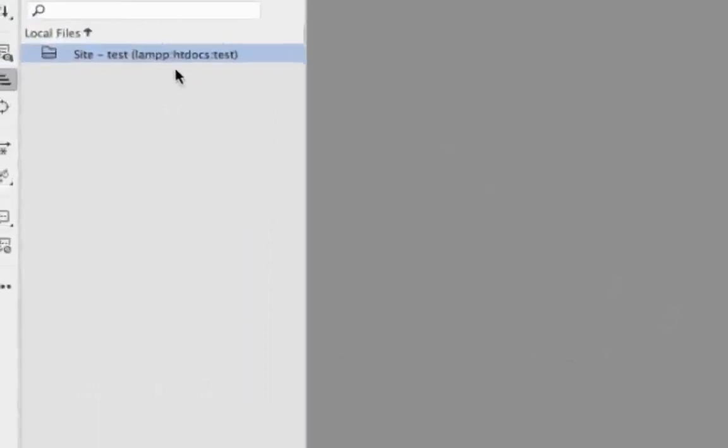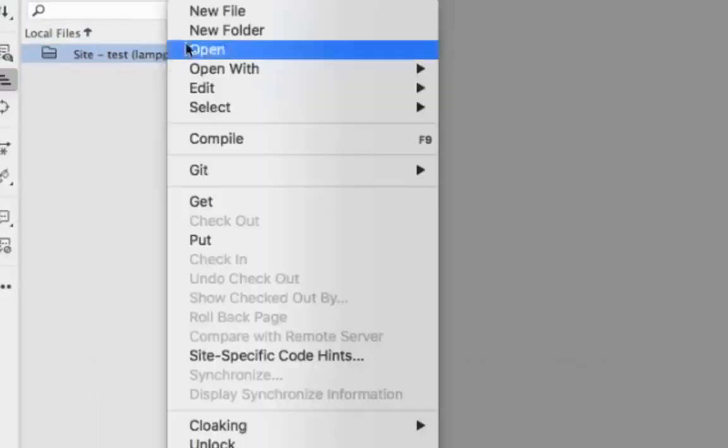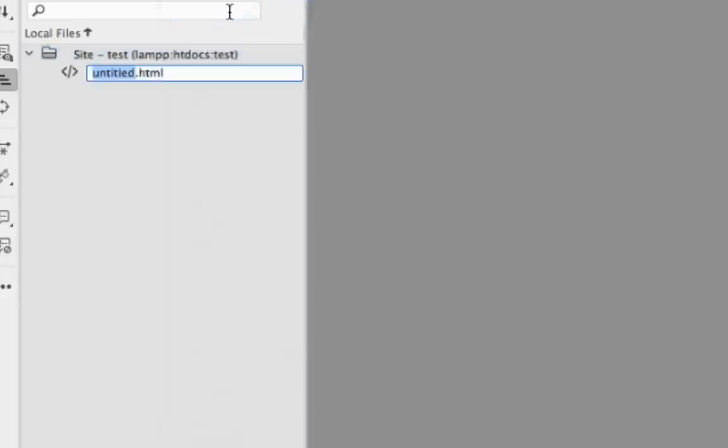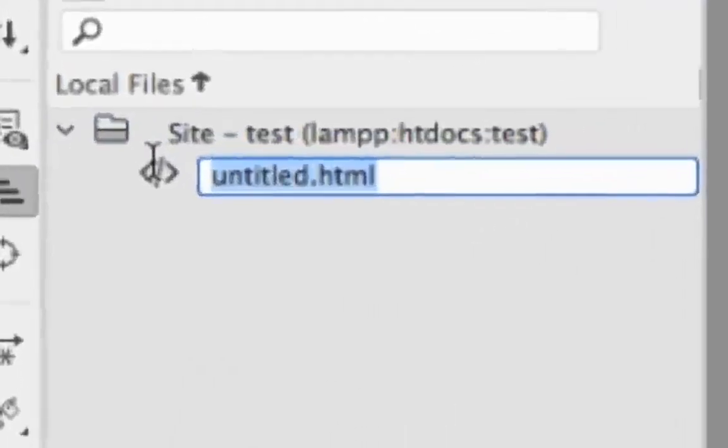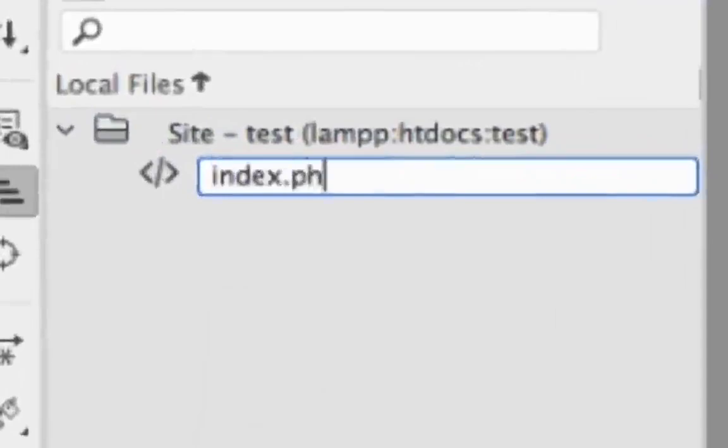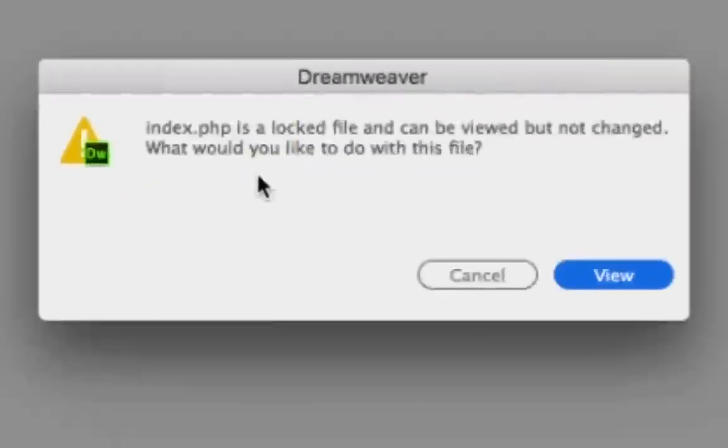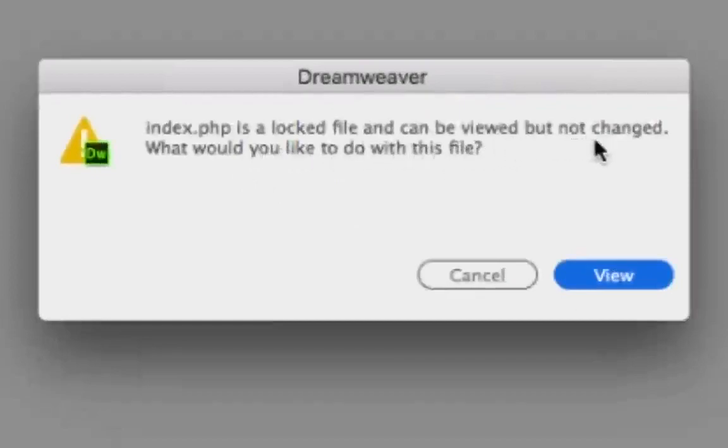To create a file, I'm going to right click over here, hit new file, and I'm going to call this index.php. Now I'm going to double click this. You're going to notice that I get indexes locked file. It cannot be viewed. It can be viewed but not changed. I'm going to click cancel here.